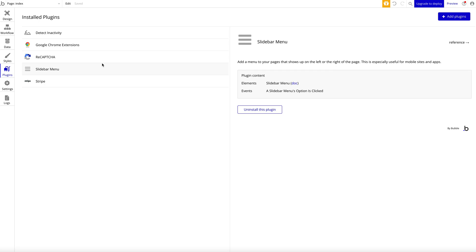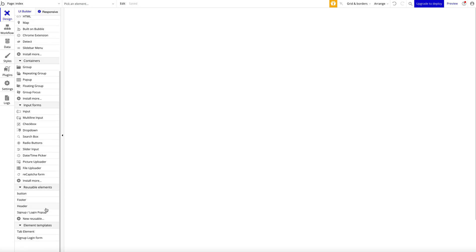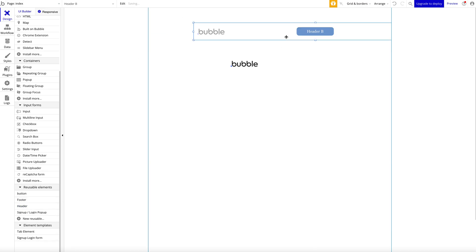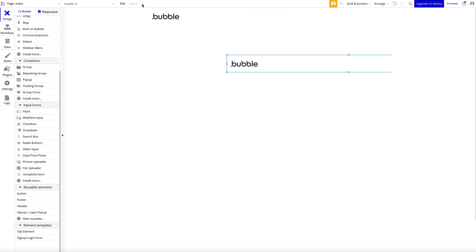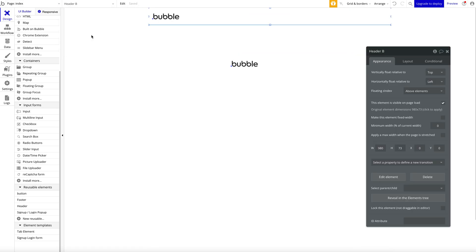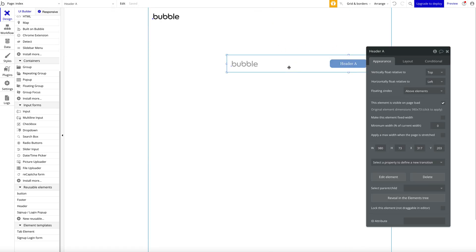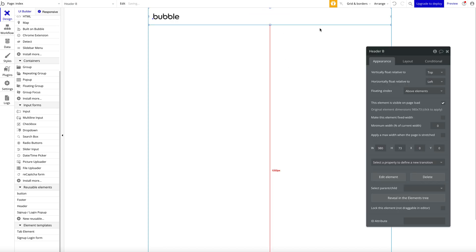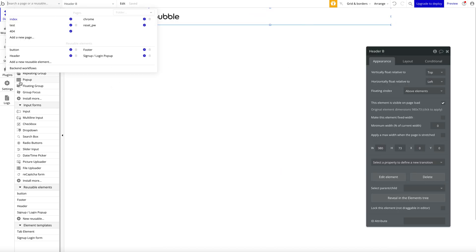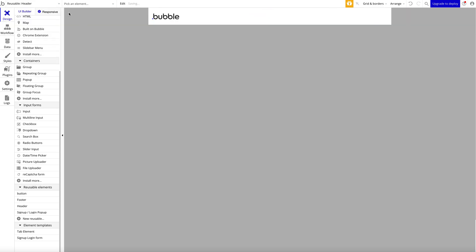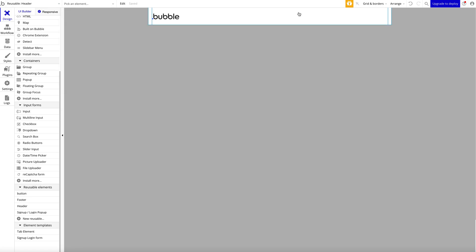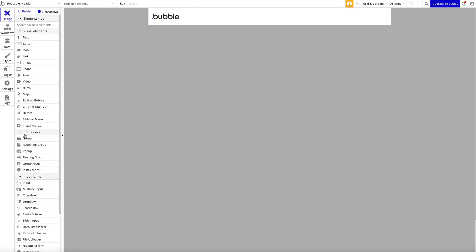Let's head to the last plugin, which is Slide Bar Menu—also a plugin by Bubble. Today we have lots of plugins by Bubble. The slide bar menu is a great UI feature for mobile applications, basically your website on mobile apps or on smartphones. So what does it do? Usually, let's see if we have a header here. Let's remove the other header like this. So with our header here...